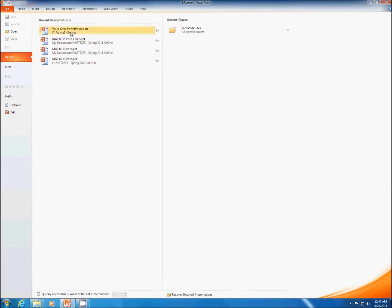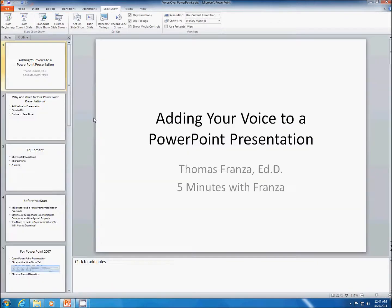The first thing we need to do is have a PowerPoint presentation that's ready to go. You set up your PowerPoint presentation with everything locked, loaded, and ready to go. We'll use this one. When I have my slideshow, I go to the Slideshow tab.